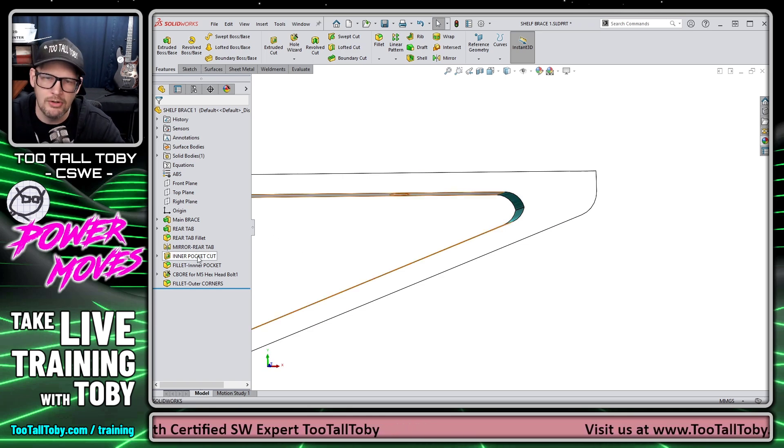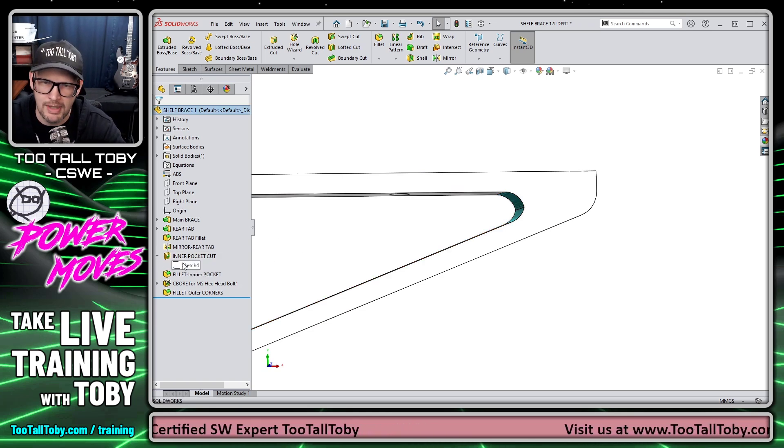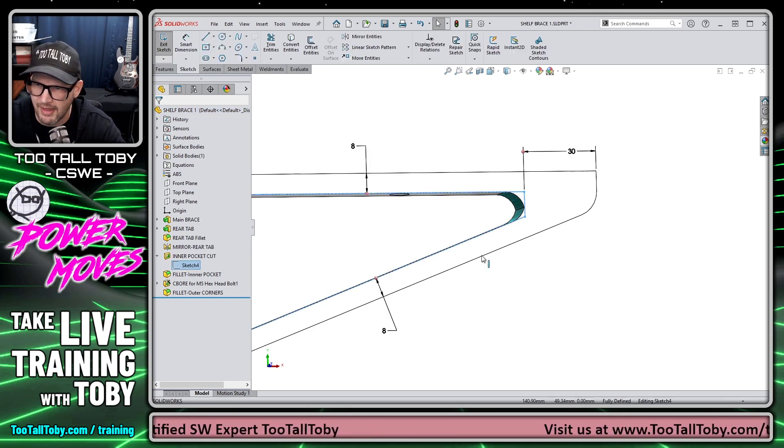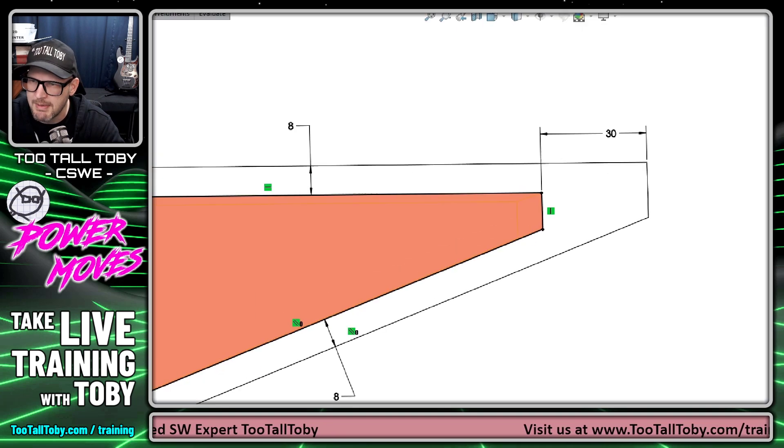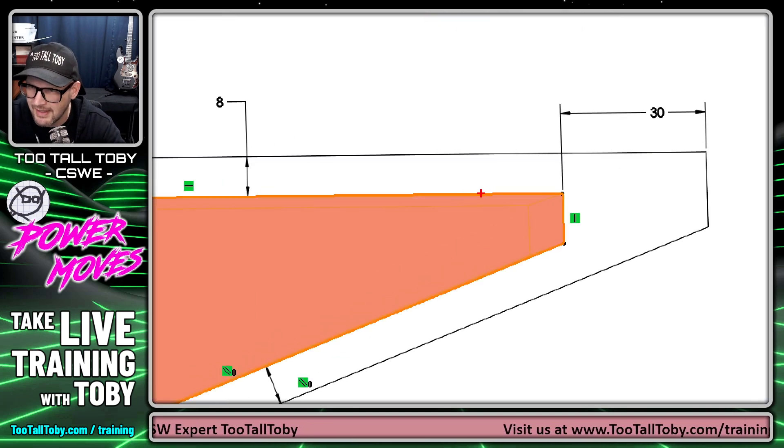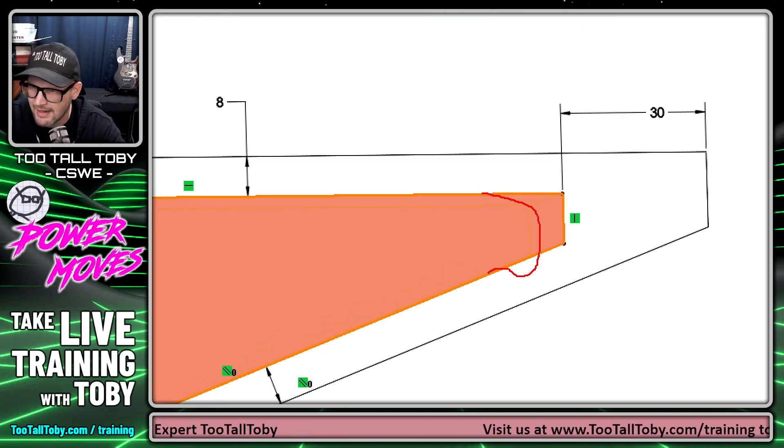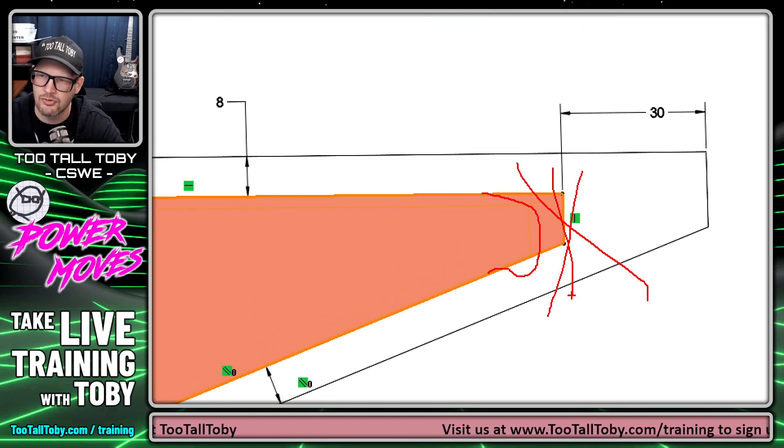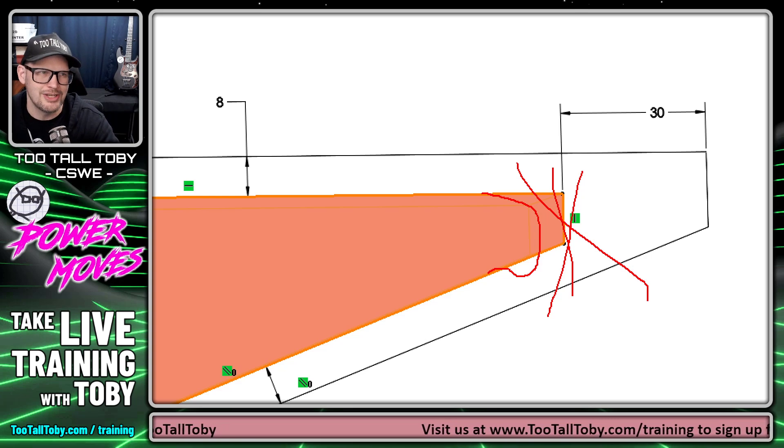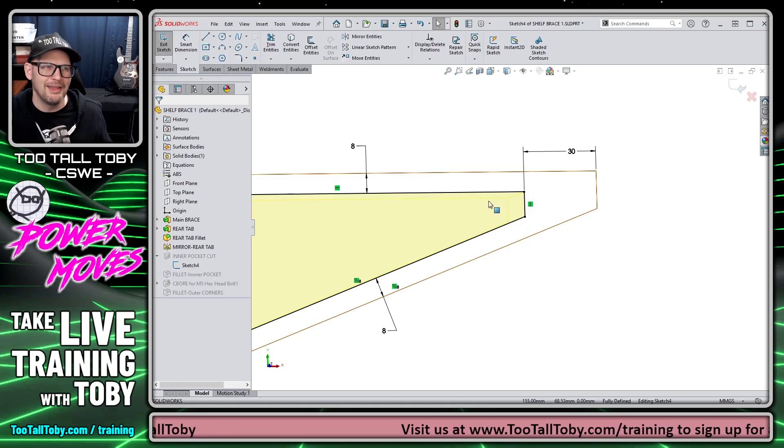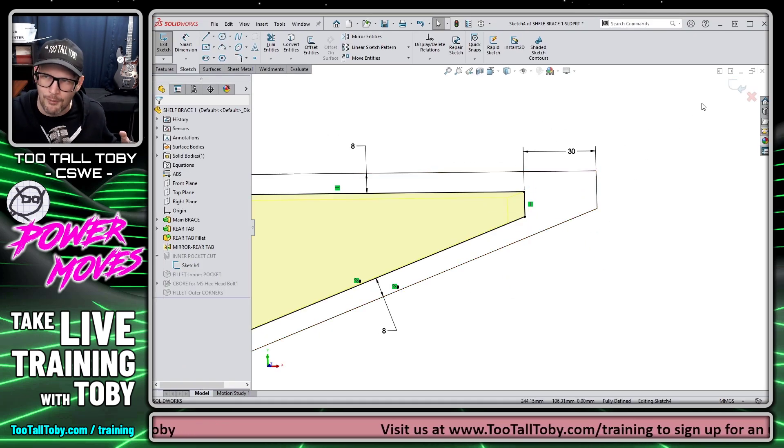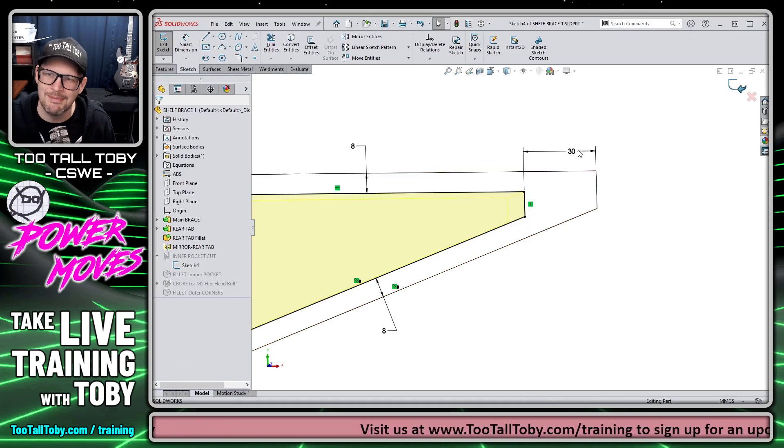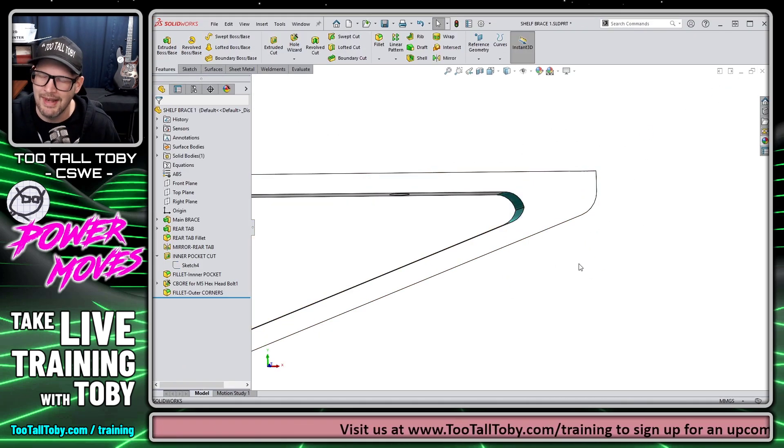Now, certainly what we could do is we could go into the sketch of that feature and maybe modify the sketch geometry, add an arc here, maybe do a trim command, trim off this extra geometry, but that seems like a lot of work just to get an eight millimeter fillet.